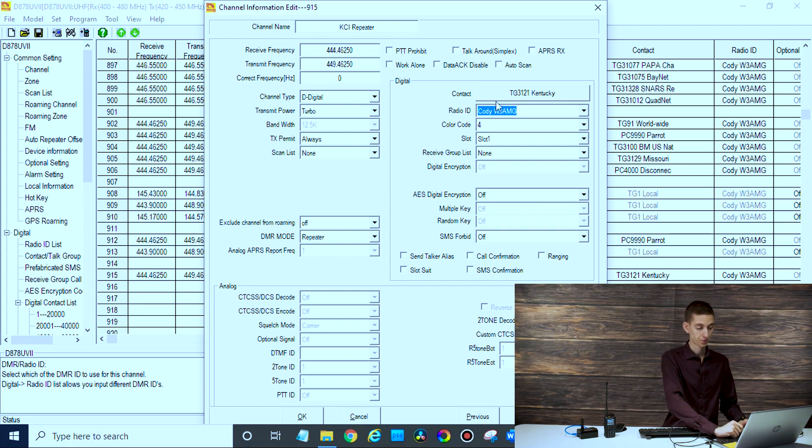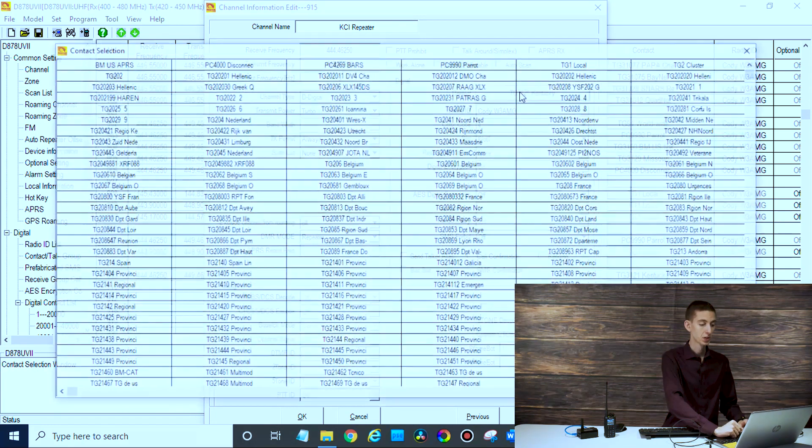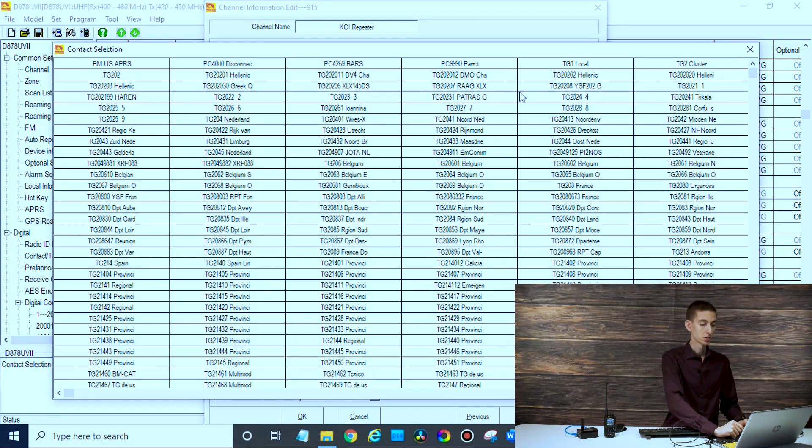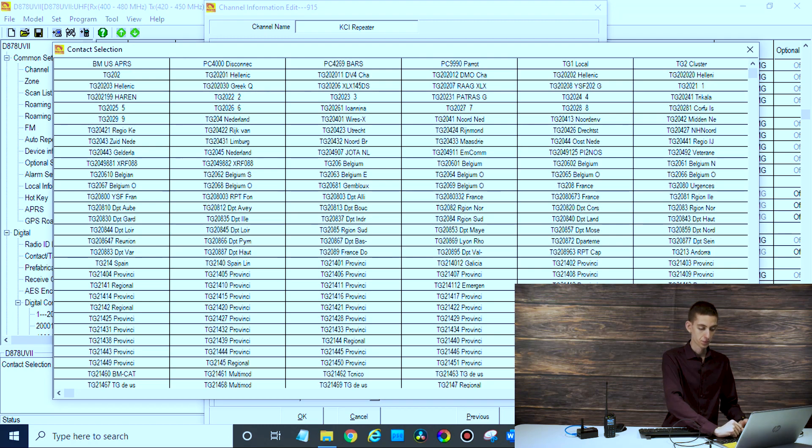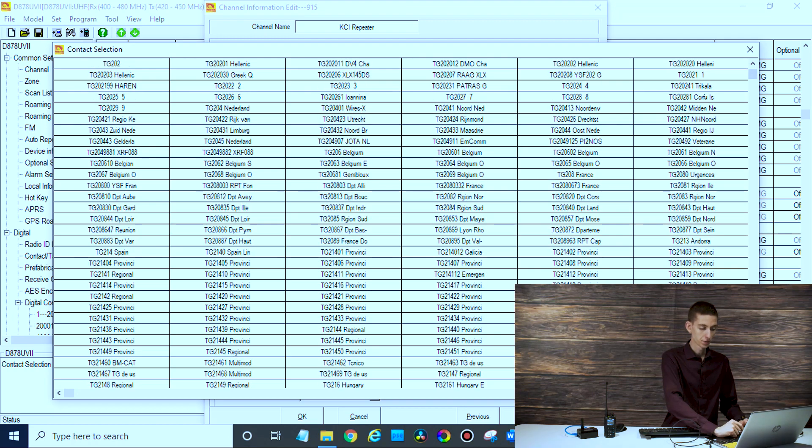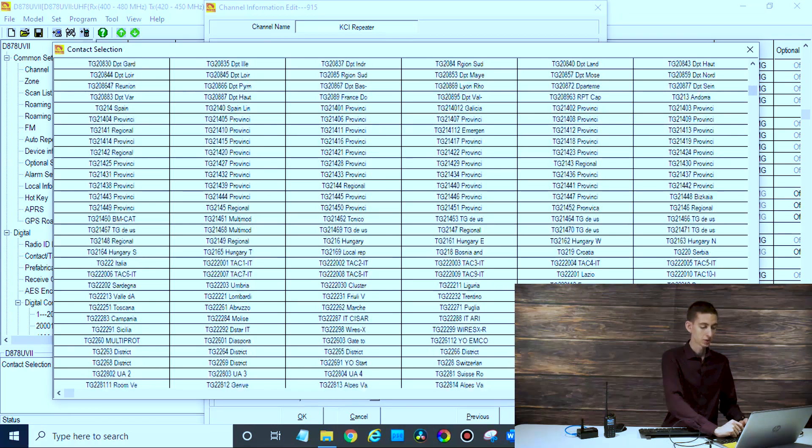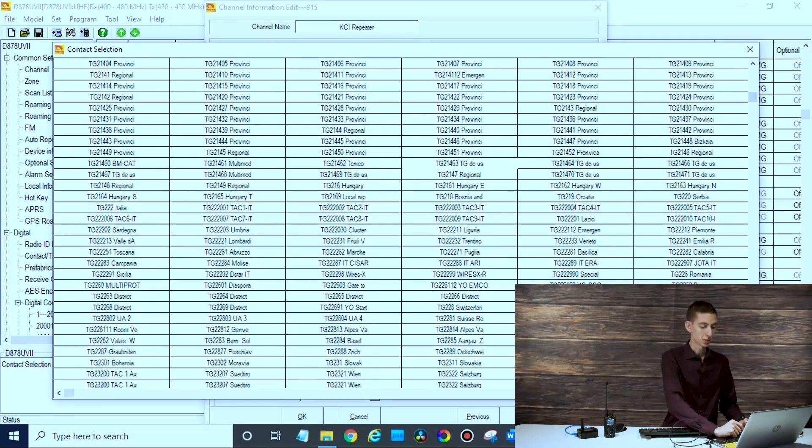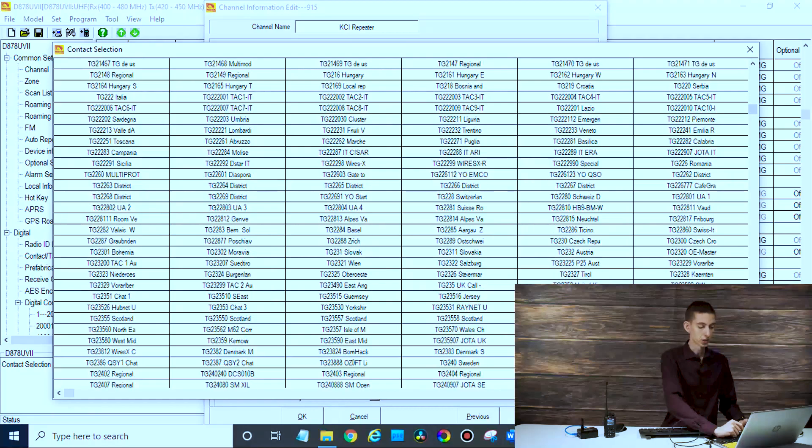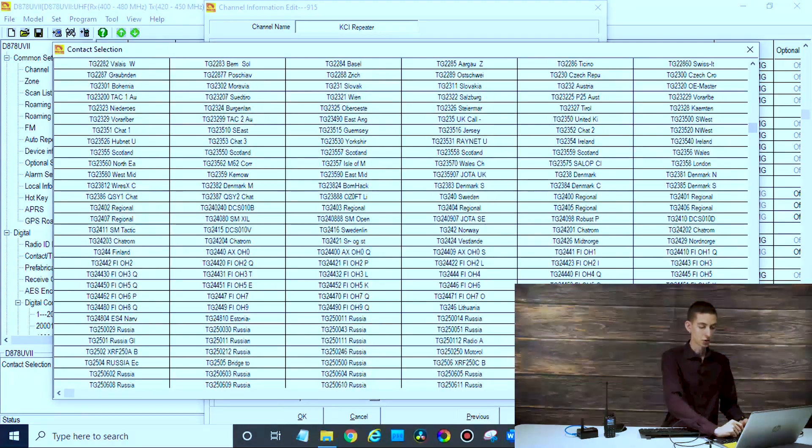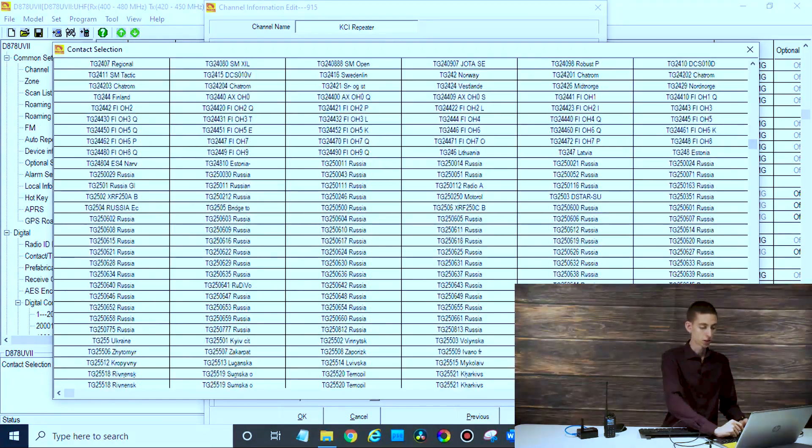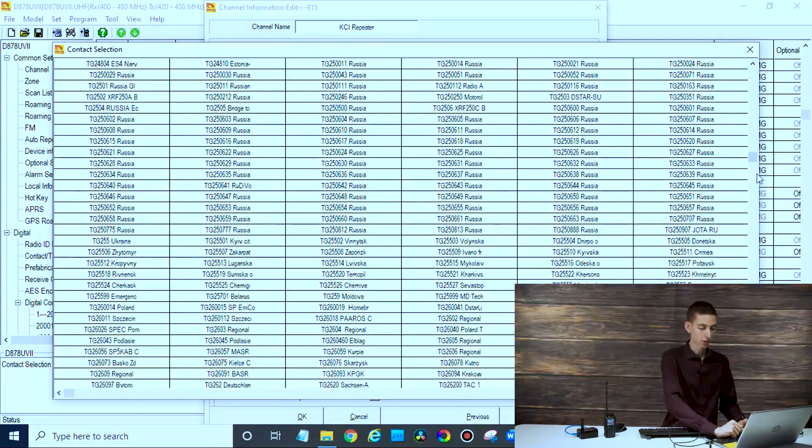Your contact - that's going to be the talk group. This section here, that is where you select the talk group. If we want the parrot, again I have a lot of talk groups in here so it's hard to find anything. One of the great reasons for that ultra code plug - it does all the setup for you. It takes so many hours to just set up an entire code plug like that.